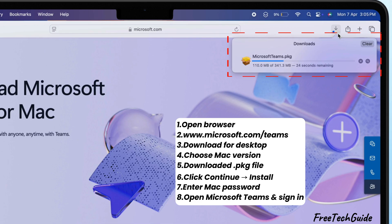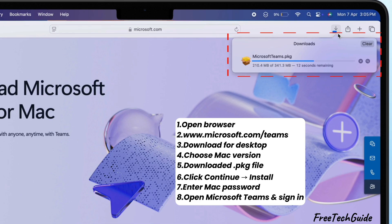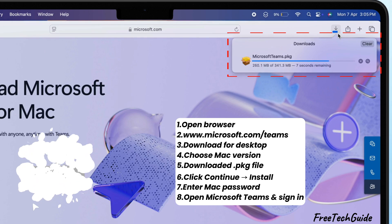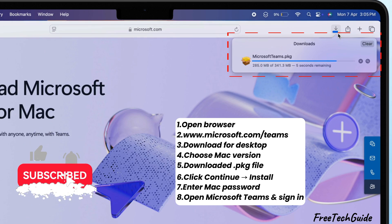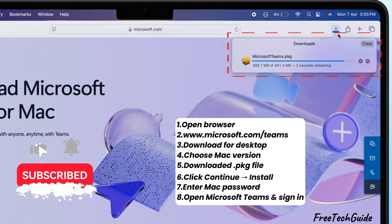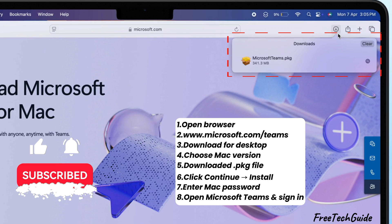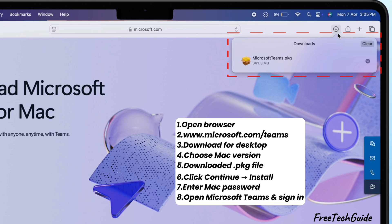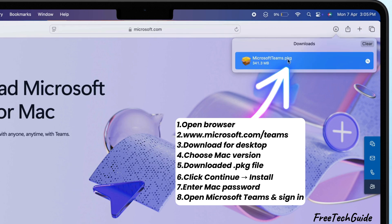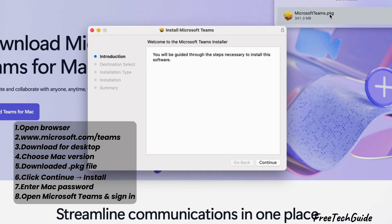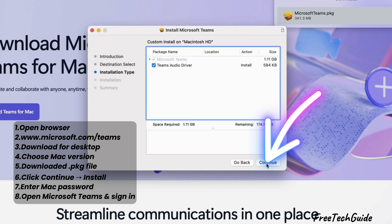It's a PKG file. That's the installer. Double click it and follow the instructions. Just click Continue, then install.